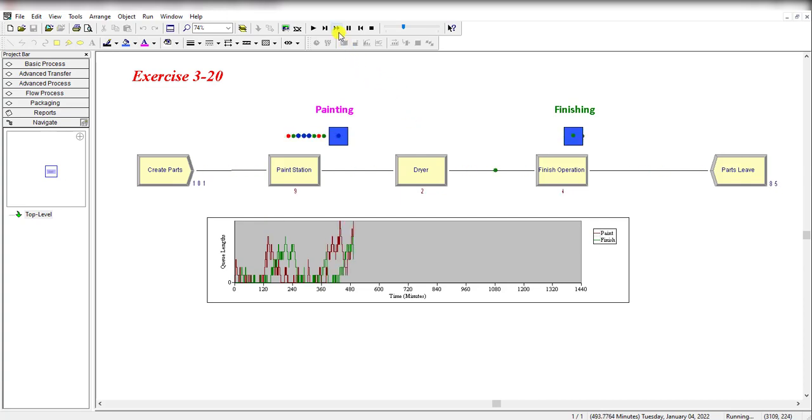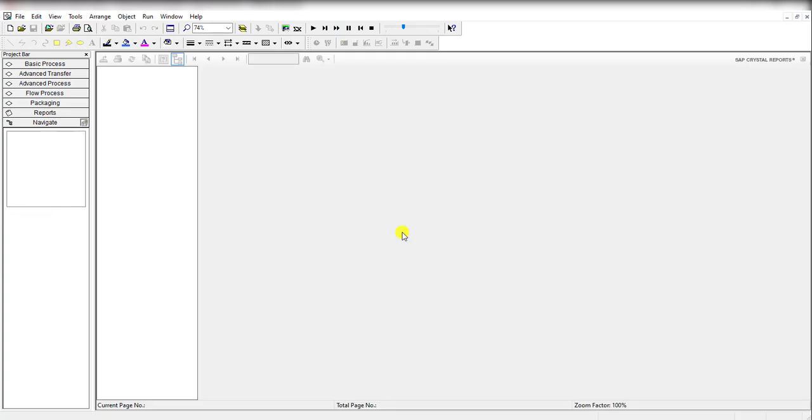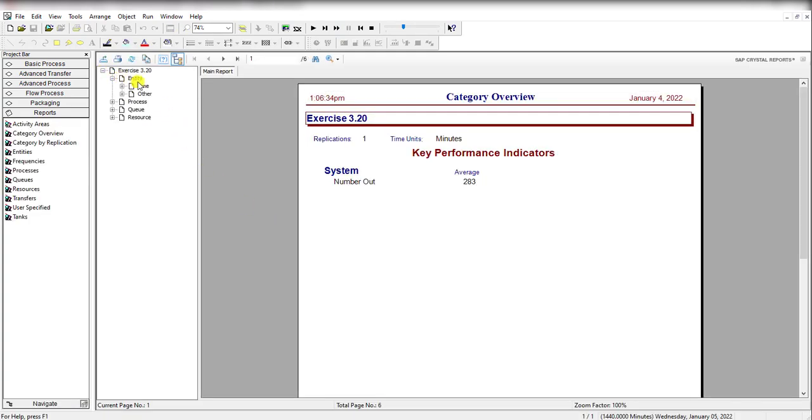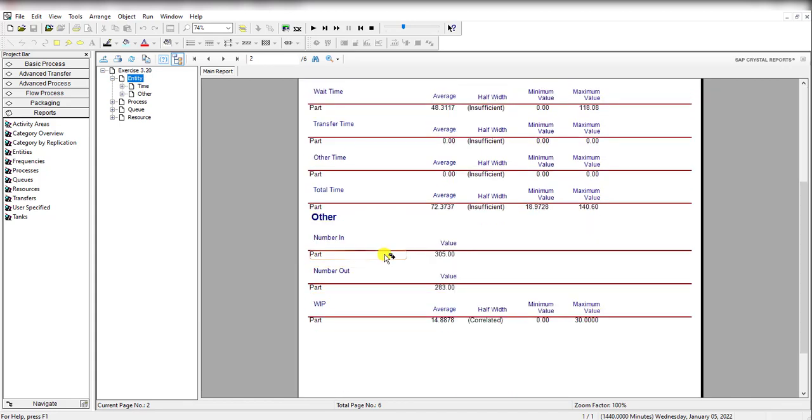Okay, now fast forward to view the results. Click this Yes button. You can see the average total time in system for each part is 72.37, and the time-average number of parts in system is 14.8878.